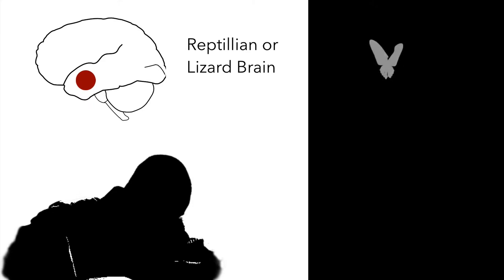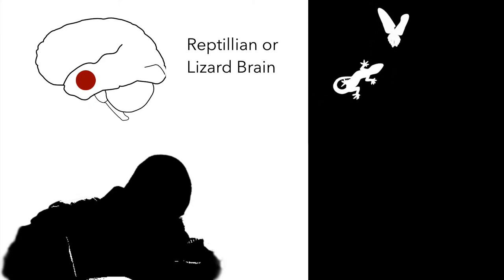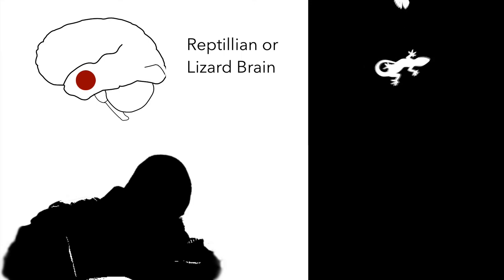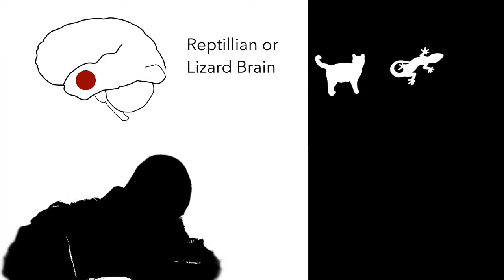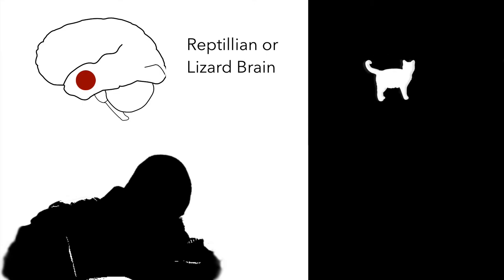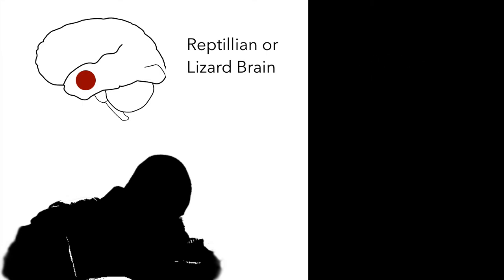For millions of years the main concern of living organisms was survival in hostile conditions. Predators were everywhere and quick thinking was required to survive. The reptilian brain works on survival instincts of fight or flight.